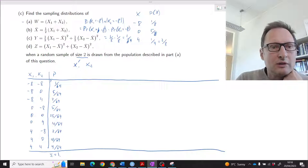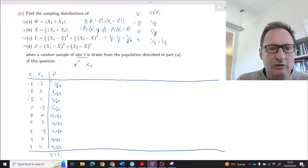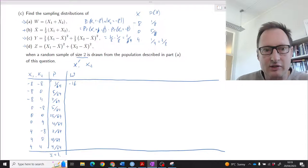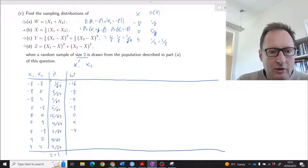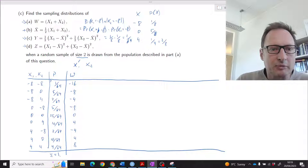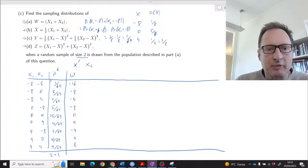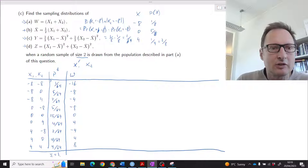Now we compute what values W = X1 + X2 takes for each combination. The outcomes are: negative sixteen, negative eight, negative four, negative four, zero, four, negative four, four, and eight. Some outcomes repeat — for instance, negative four appears multiple times — so we will collect these into a proper distribution shortly.